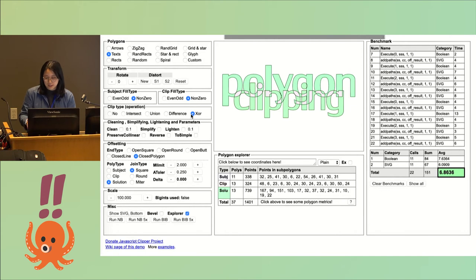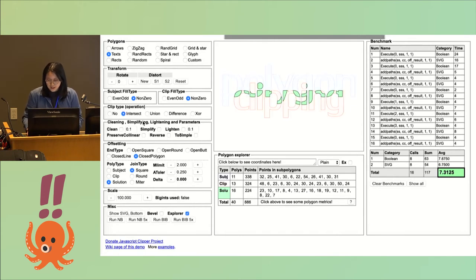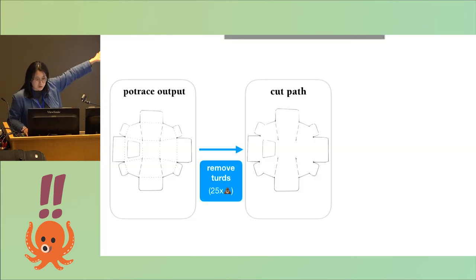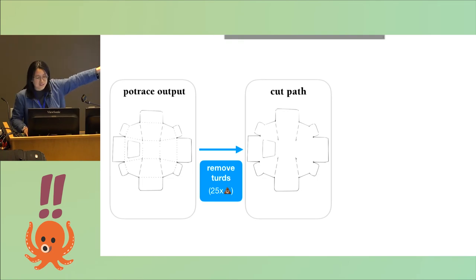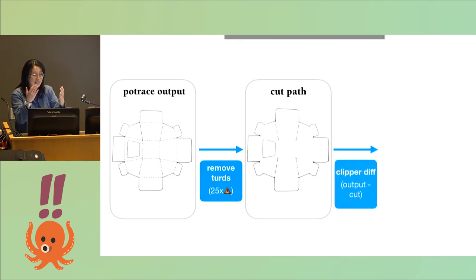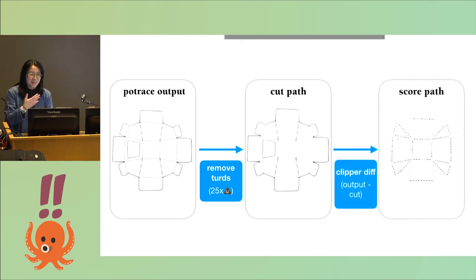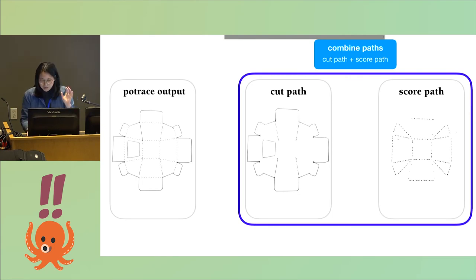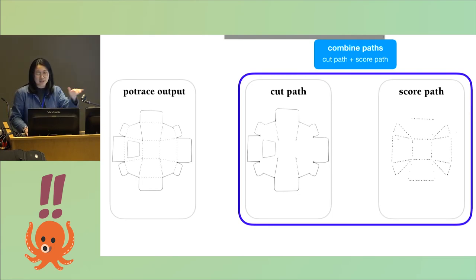So then what I do is I have this SVG of the Potrace output, I have the SVG of the cut path, and I take the difference. That gives me the score path, and I can combine those two paths to create the final SVG.